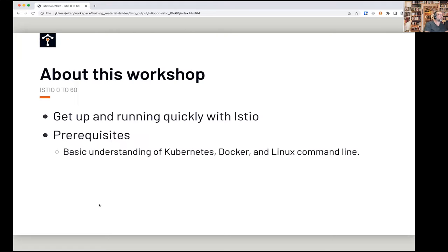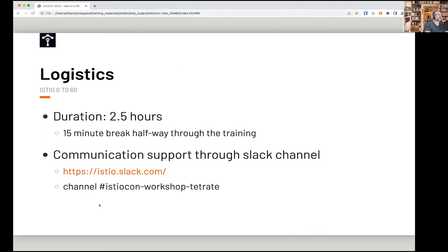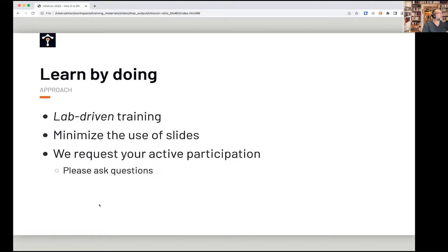This is a very broad journey across Istio, not necessarily as deep as you might get focusing on a single subtopic. We're going to get started now. I call it lab-driven training — we're going to keep your attention by forcing you to actually do certain activities, which makes it a whole lot more fun.